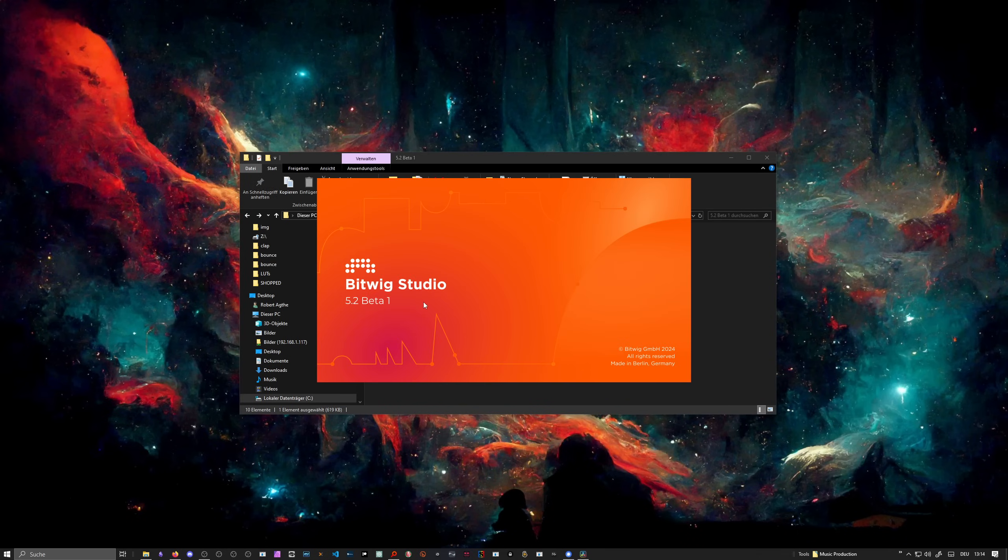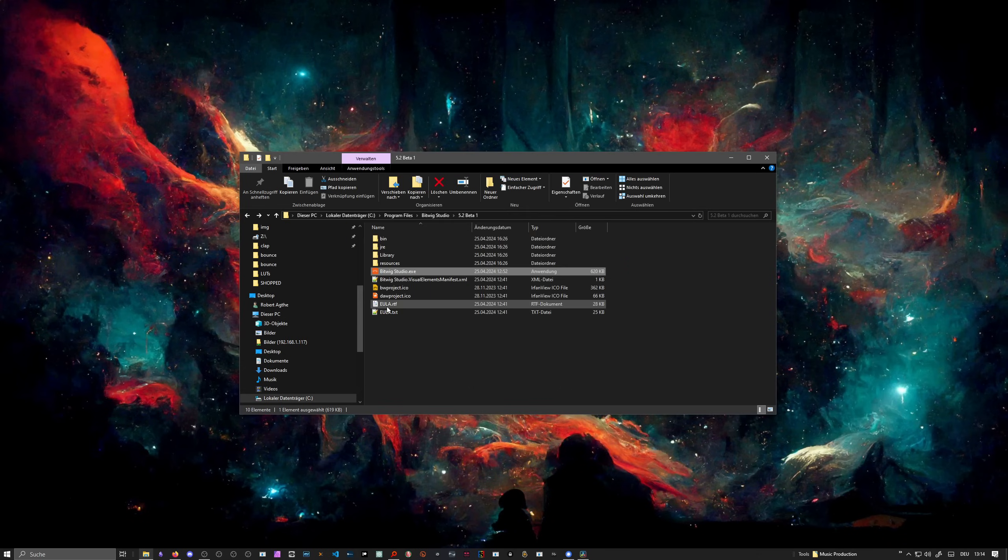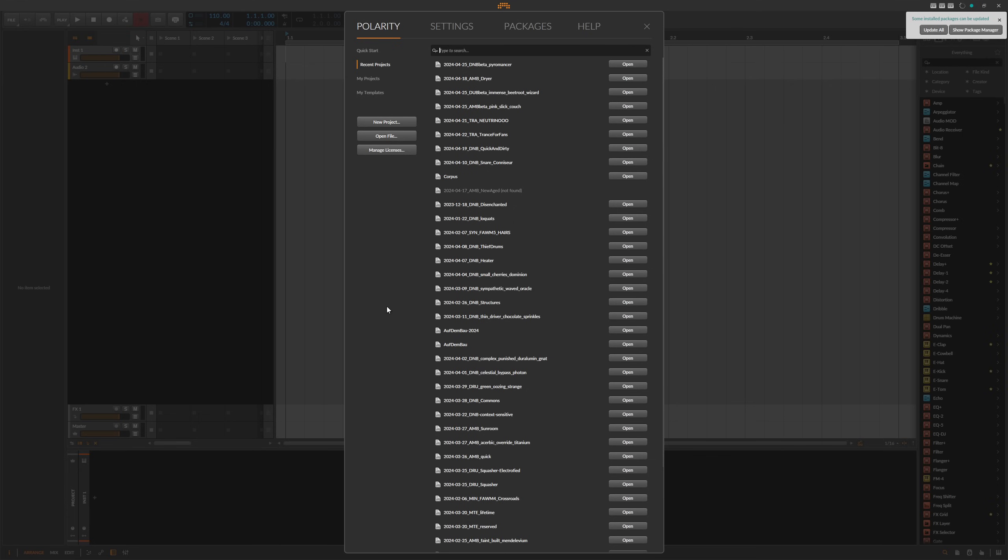When you open up Bitwig Studio Beta 1 5.2, you may have already noticed something. Sometimes you get an overlay if you use an NVIDIA graphics card.